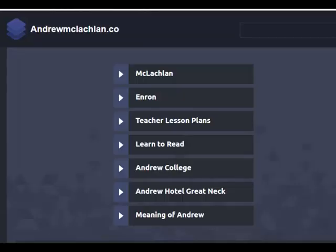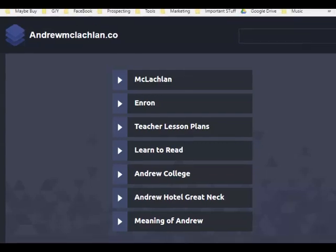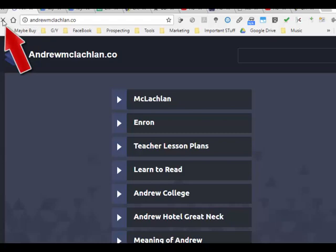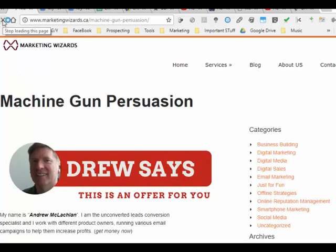Next step is to test the redirect. So here is the original domain. Let's bring this down here so you can see it. There it is right here. Now refresh it. There you go. Test it.